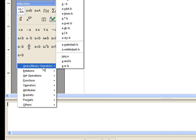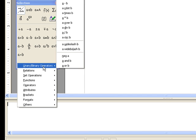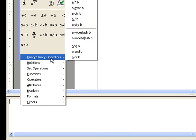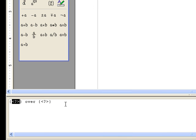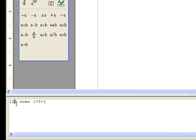We're going to go to unary and binary operators and select A over B. Now, this which is highlighted we're going to replace with our number one, which is still going to be enclosed within these curly braces.